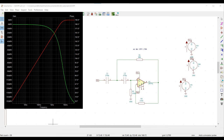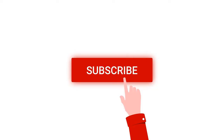Welcome to this channel. In this tutorial we will be simulating a second order high pass filter circuit using the LM741 op-amp, and we will simulate this circuit using the KiCad tool. Before going into this tutorial, I request you to like, share, and subscribe to my channel for more such videos.